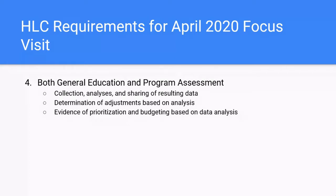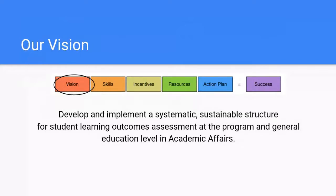We've shared this before in other venues, but I wanted to share our vision for this work. We want to change from a compliance mindset — yes, we do have to accomplish these things for our focus visit — but really we want to move more towards a mindset of learning improvement. Our vision is to develop and implement a systematic, sustainable structure for student learning outcomes assessment at the program and general education level in academic affairs. We have these targets we need to hit for our focus visit, but really what we're building is a systematic, sustainable structure for student learning outcomes assessment.